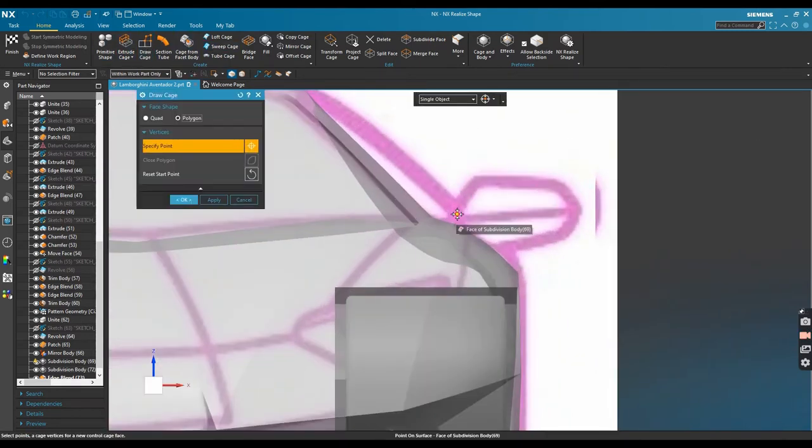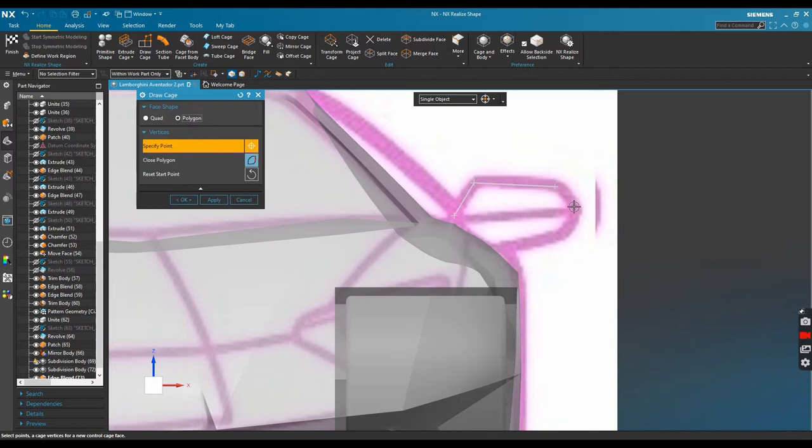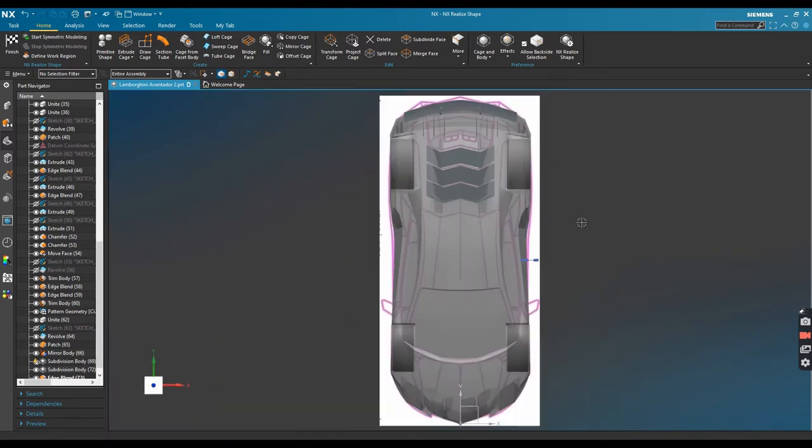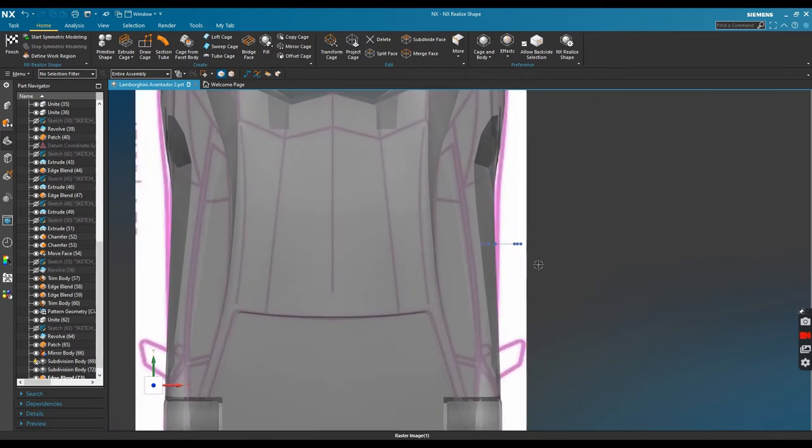When drawing the cage I just need some points following this shape from the raster image. When it's finished let's move this cage to follow the shape on the raster image.